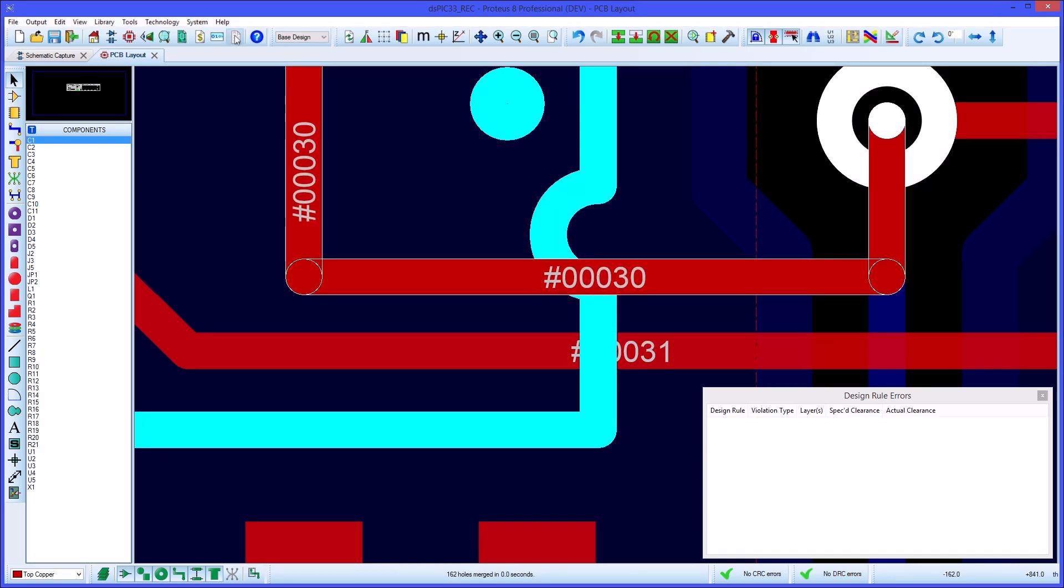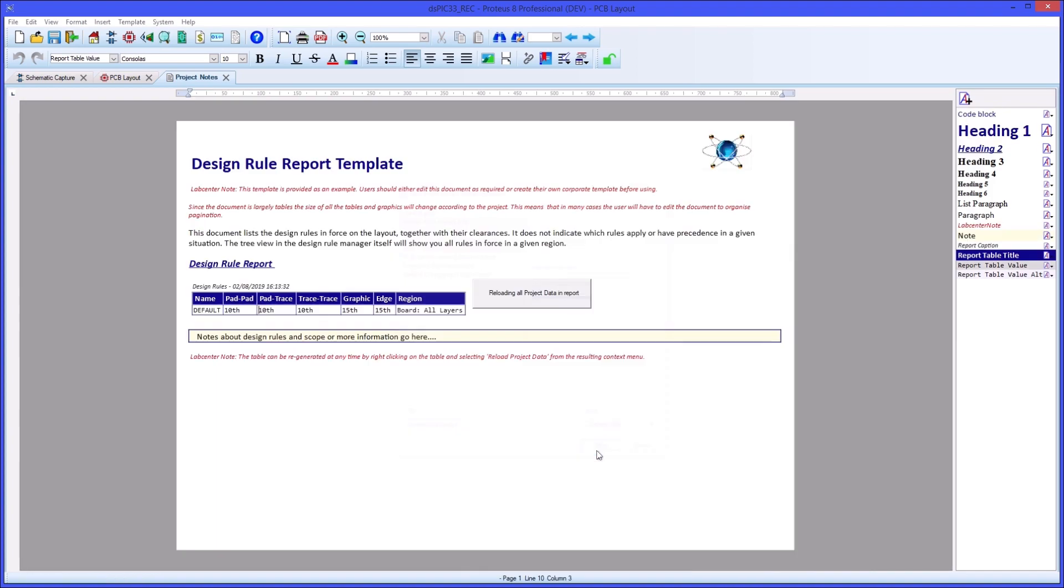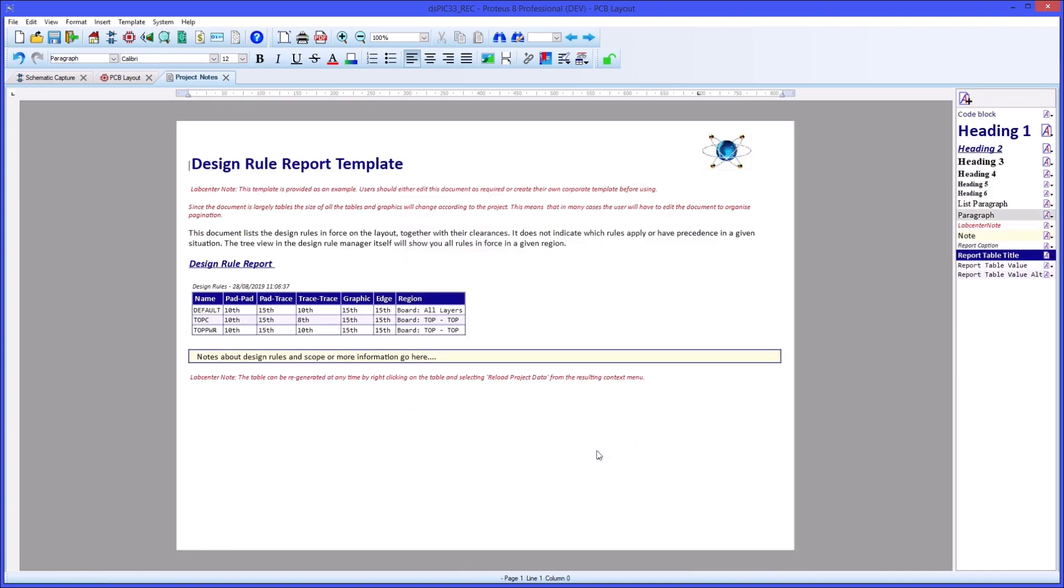A report of the design rules can be produced in the project notes module. This will detail design rules in force on the layout together with their clearances and scope.